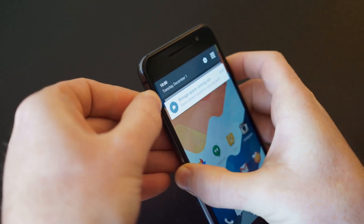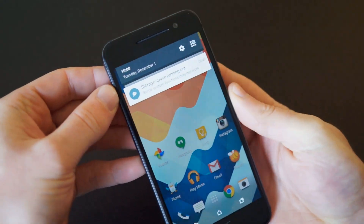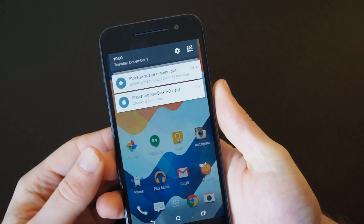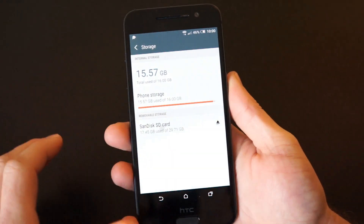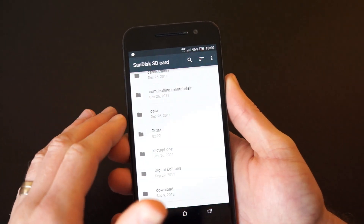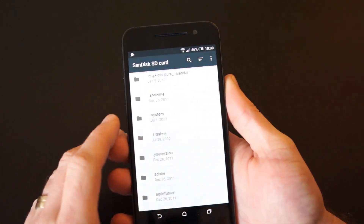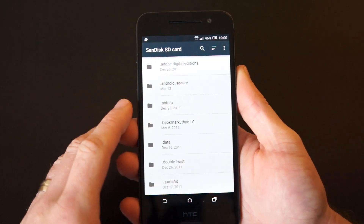To begin, insert the microSD card into your phone and select Storage from the Settings menu. Select your microSD card, tap on the three dots in the top right-hand corner, and select Settings again.